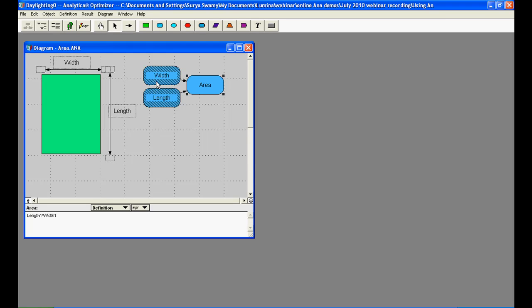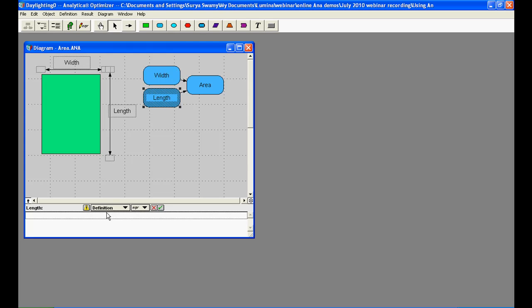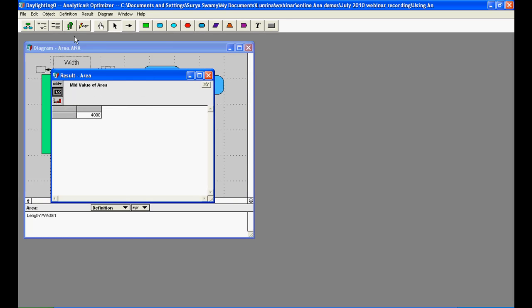We can now enter some input values for the width and length respectively. Let's assume the width is about 40 feet while the length is about 100 feet. When we compute the result of the area variable, we expect its value to be about 4000 square feet.